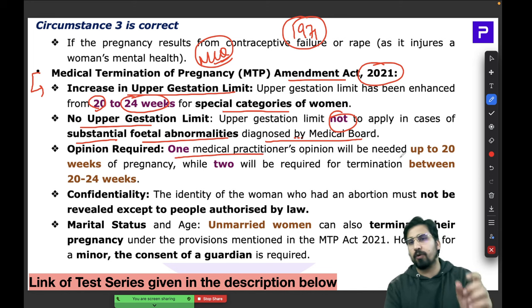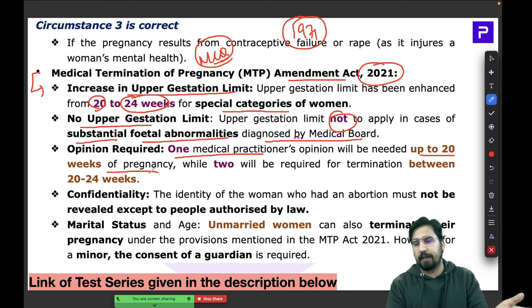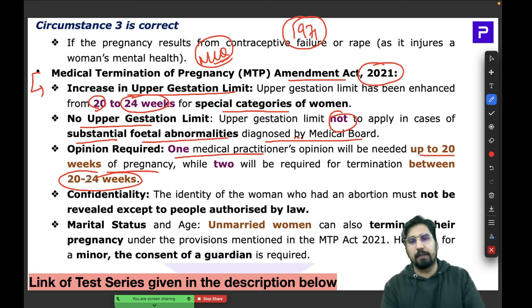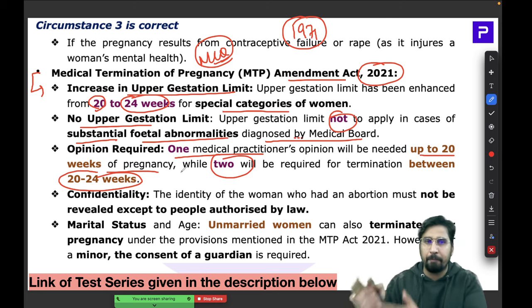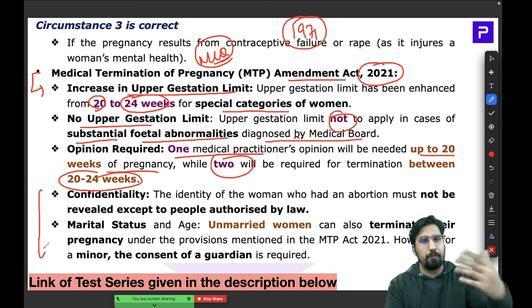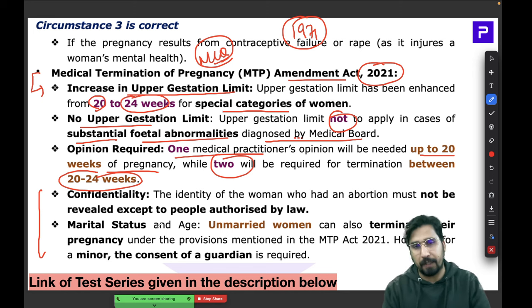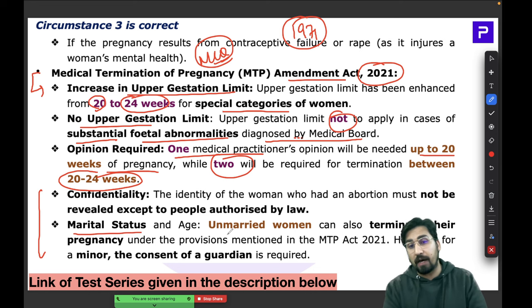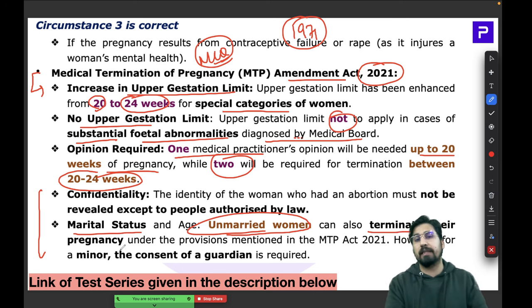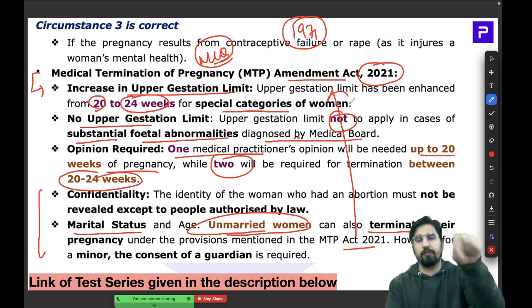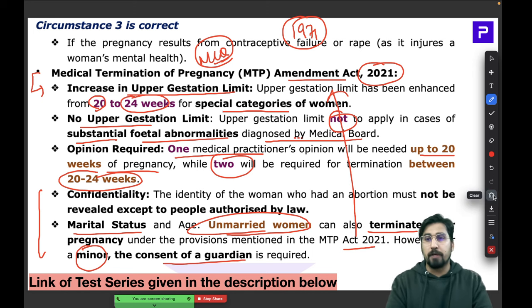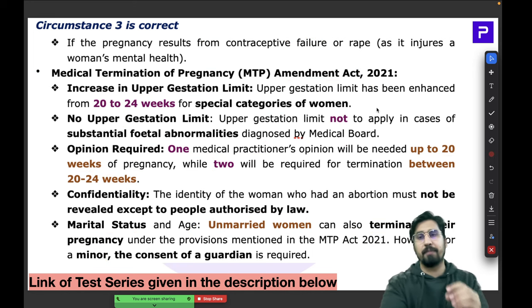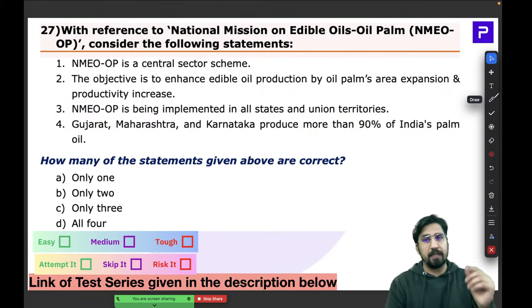One medical practitioner's opinion is needed for abortions up to 20 weeks; for abortions between 20 and 24 weeks, at least two medical practitioners must give written opinion. There is no upper gestation limit if there are substantial fetal abnormalities diagnosed by a medical board. Even unmarried women can opt for abortion legally, though for minors, guardian consent is required.